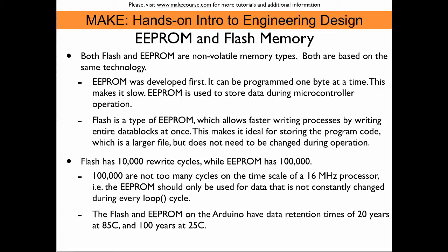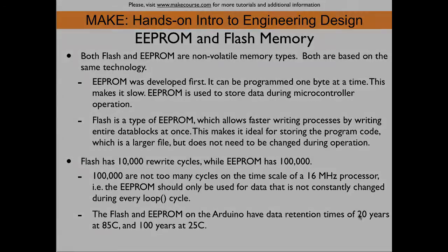That makes it perfect for storing user settings or, for example, to collect sensor data. It's interesting to know that both the Flash and the EEPROM have fairly long data retention times. Simulations yield that the data retention time is about 20 years at 85 centigrade and even 100 years at room temperature.